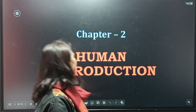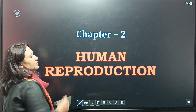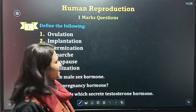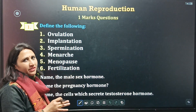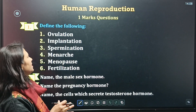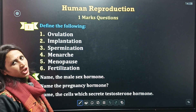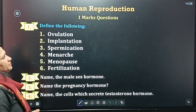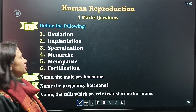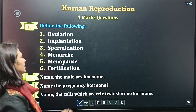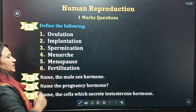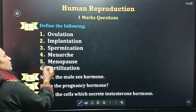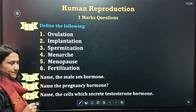We are moving to the next chapter — Chapter 2, Human Reproduction. Defining terms which carry one mark each. The first term is ovulation. Next: implantation, spermiation, menarche, menopause, fertilization.